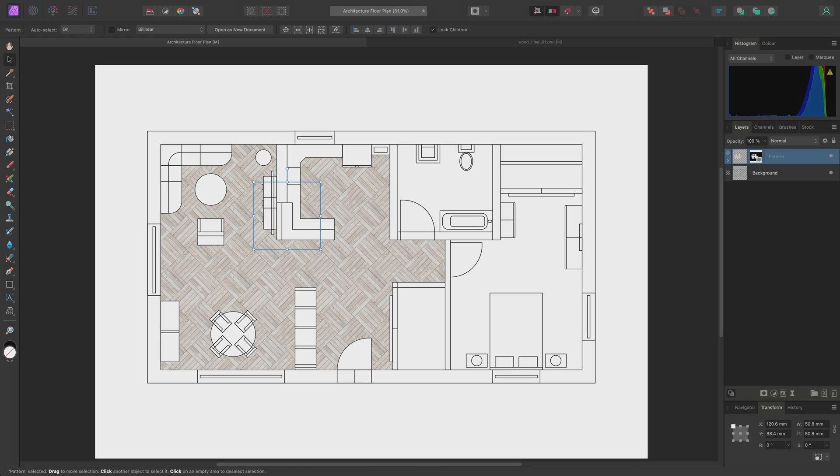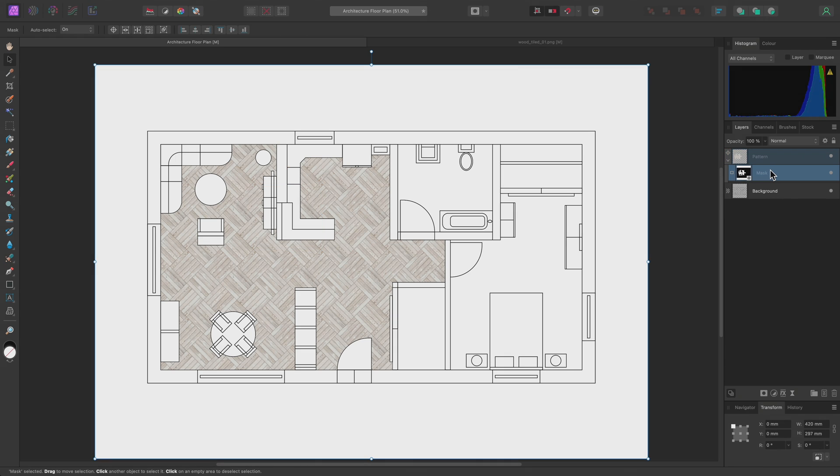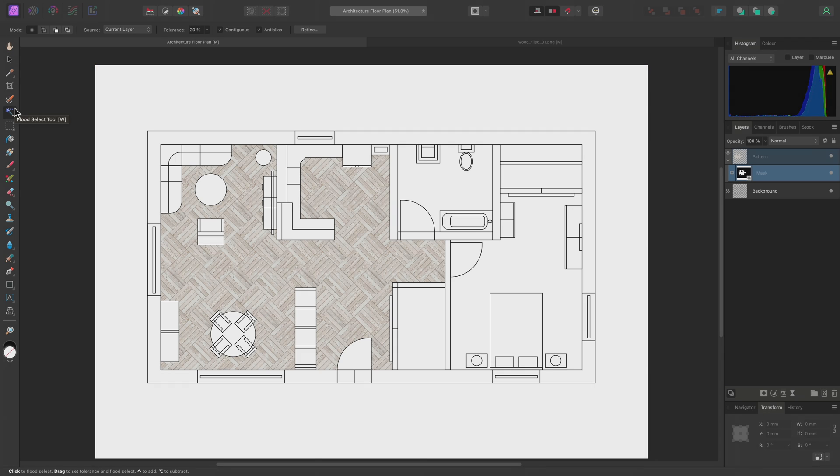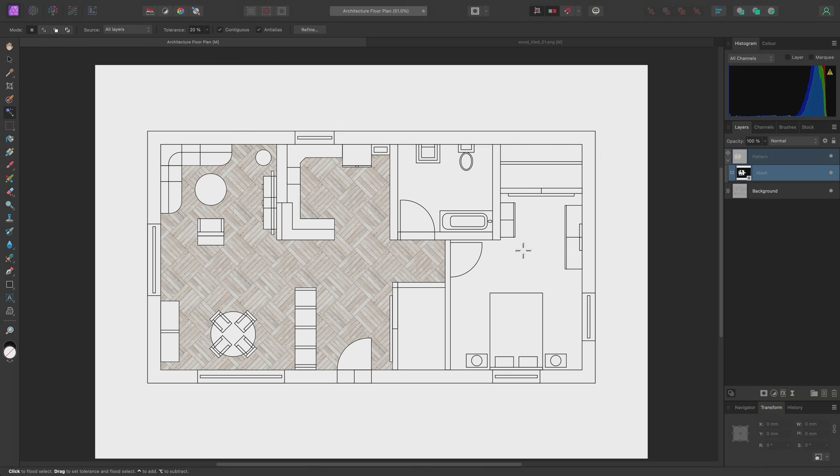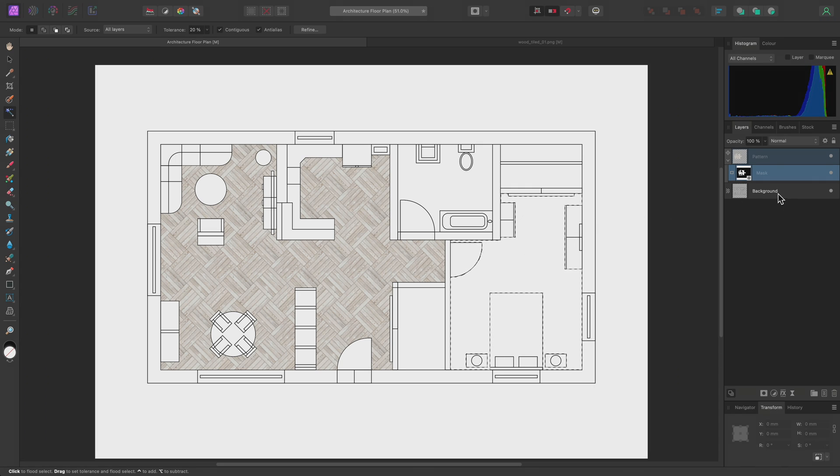At this point, I may want to add another area to the mask, so the pattern displays in the bedroom as well. To do this, I'll first expand the pattern layer and select the mask. Then, I'll switch back to the Flood Select tool. Now, this is a useful feature. Rather than having to manually select the background layer to make my selection from the diagram, I can instead change the Source option up here to All Layers. Then, click to make the selection. This will composite all the layer information in the layer stack, allowing me to create a selection from the diagram information, even though I don't have that specific layer selected.